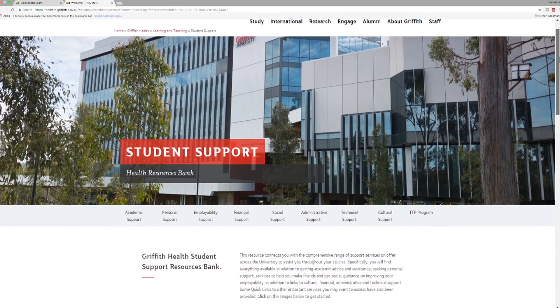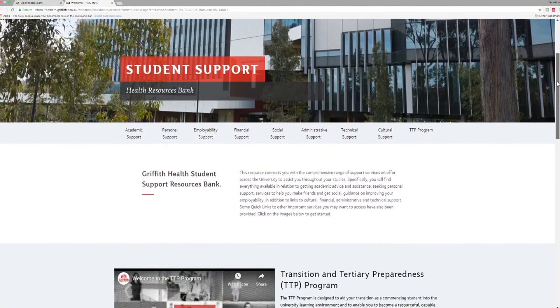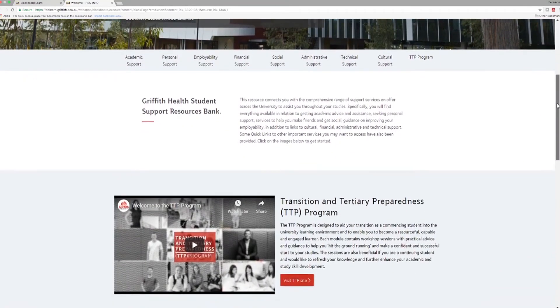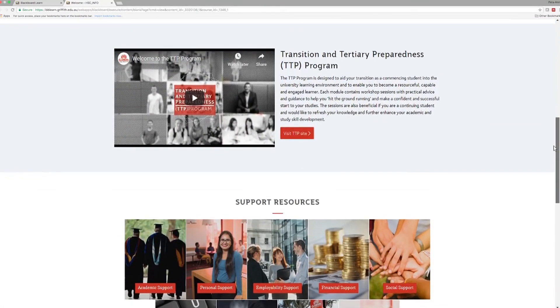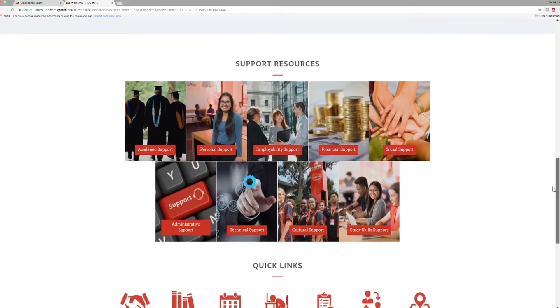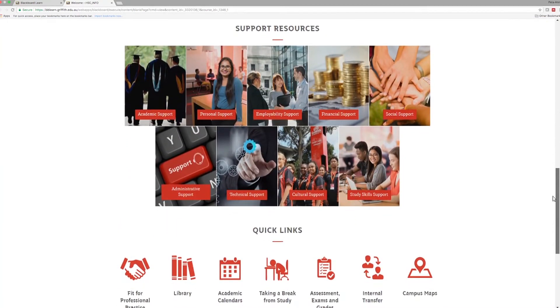Student support is designed to save you time and to help you enjoy a smooth study experience. Student support resources include study help, technical help, information for new students and guidance on student support, health and safety and careers.